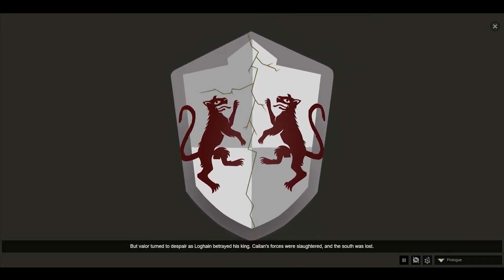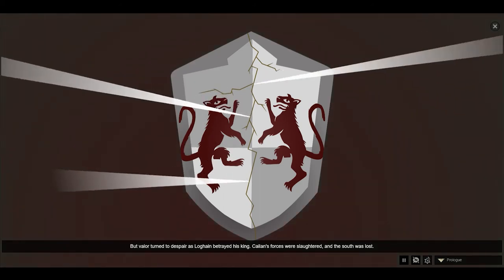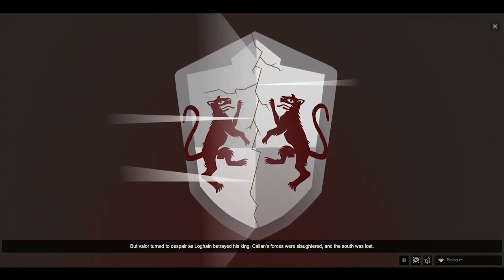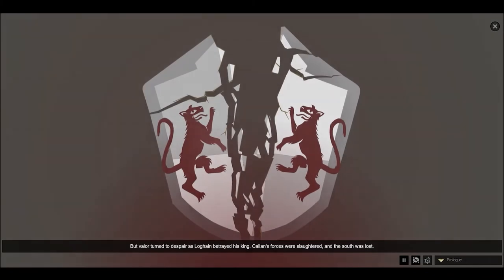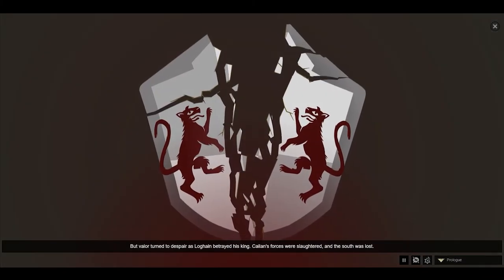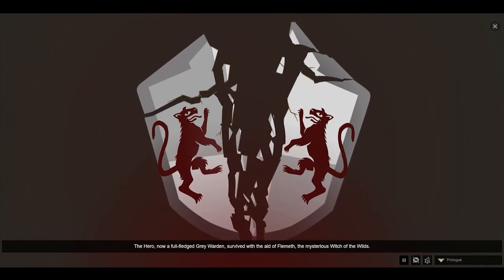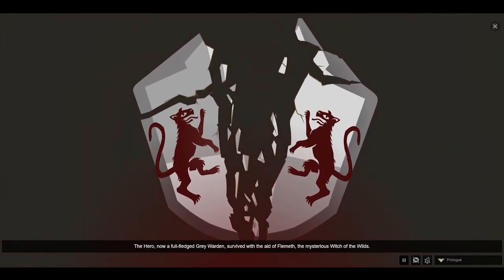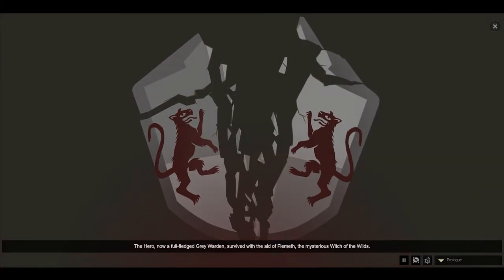But valor turned to despair as Loghain betrayed his king. Cailen's forces were slaughtered, and the south was lost. The hero, now a full-fledged Grey Warden, survived with the aid of Flemeth.